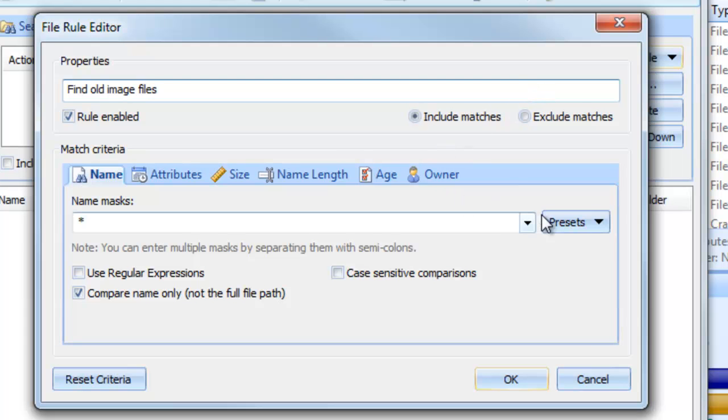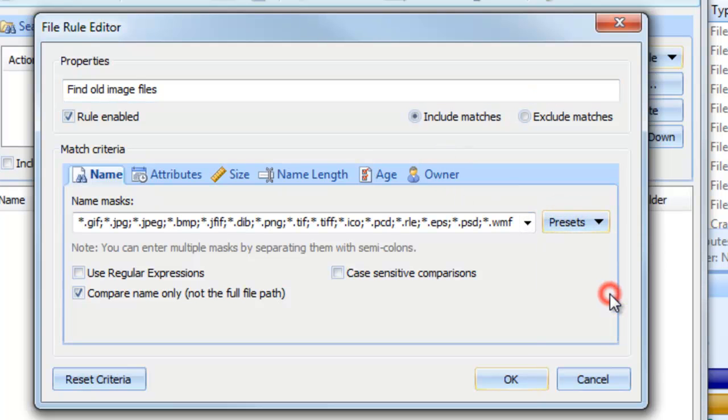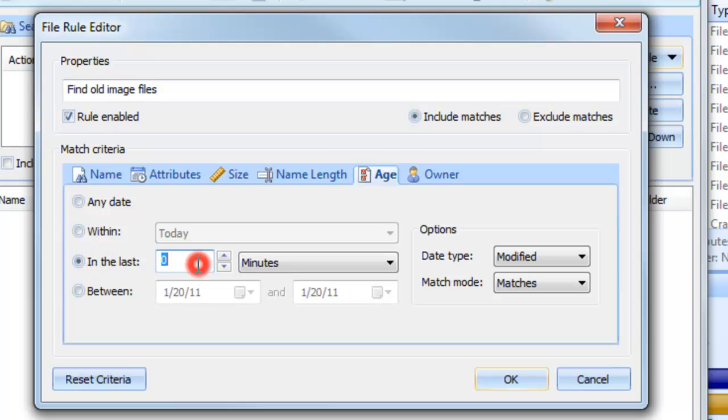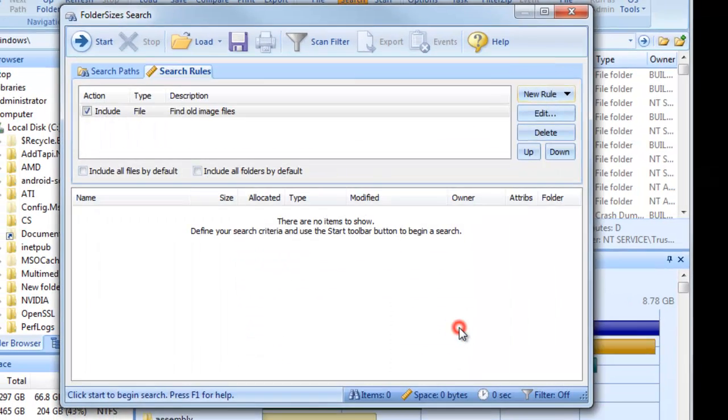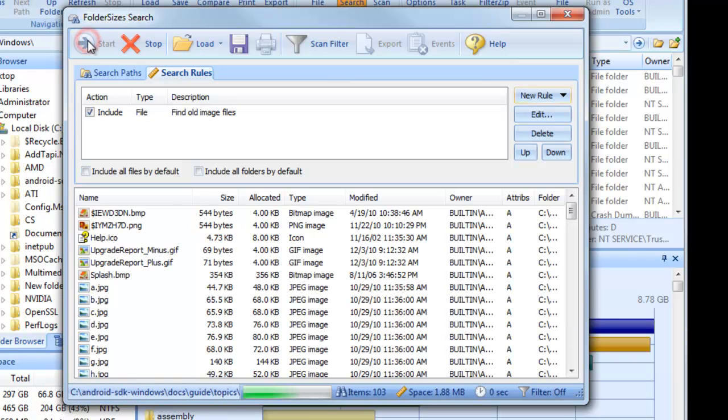Next, we indicate that we wish to include only common image file types, and specify our interest in files that have not been modified within the last full year. Run the search and process these files however you see fit.